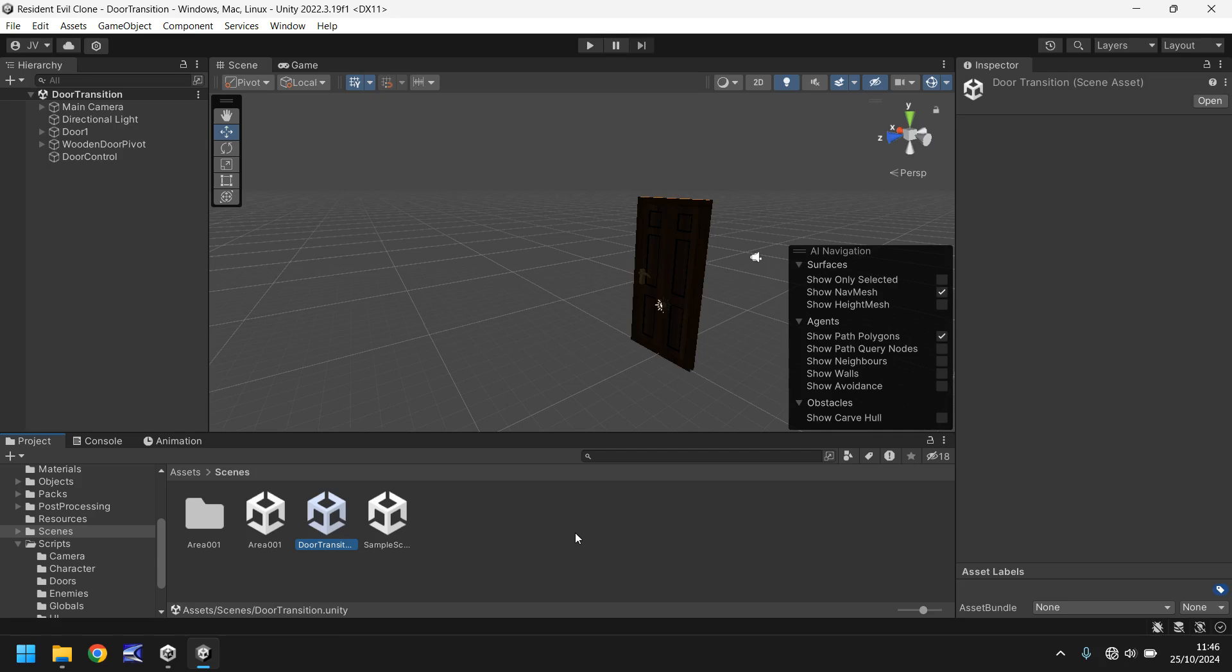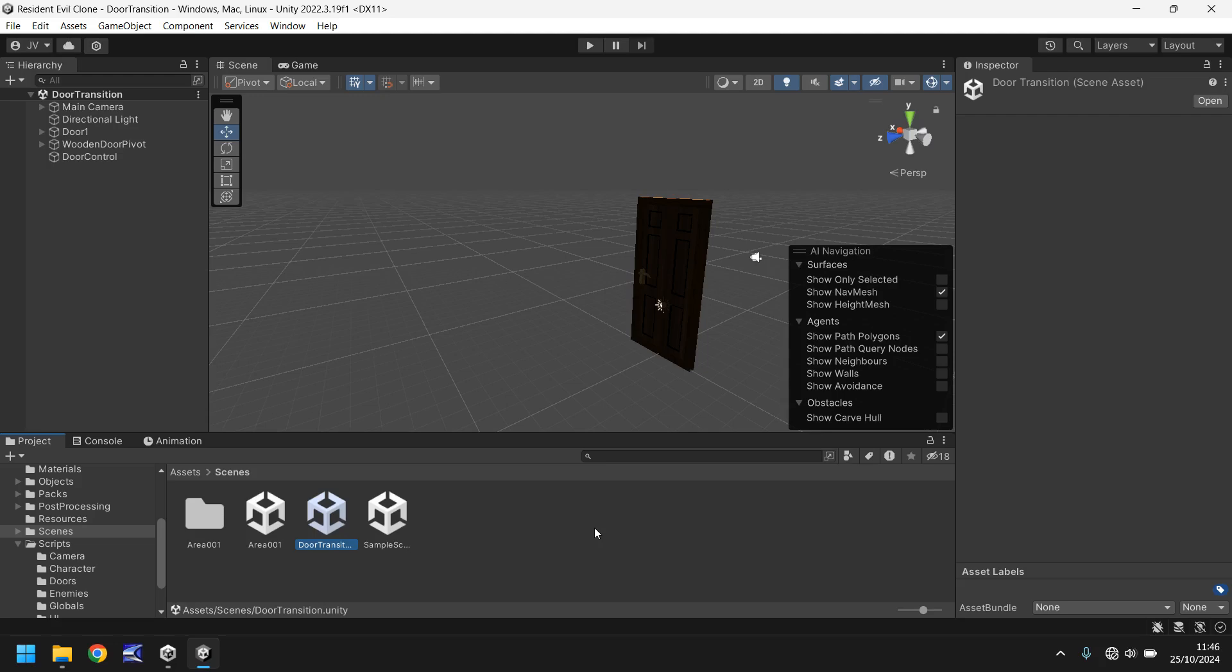Obviously a lot of Resident Evil games have the transition between one area into another via a door. Modern ones not so much, but the proper retro ones that people love they do. And that's why we created this particular door scene. The idea of what we're going to do in this tutorial is move from one scene to another. And it is very simple, you just need to set up a couple of things in order for that to be achievable.